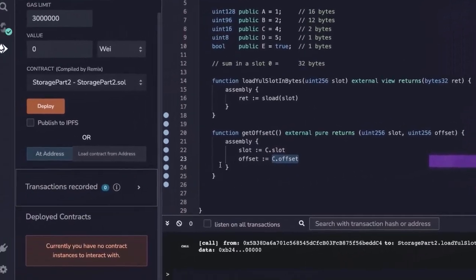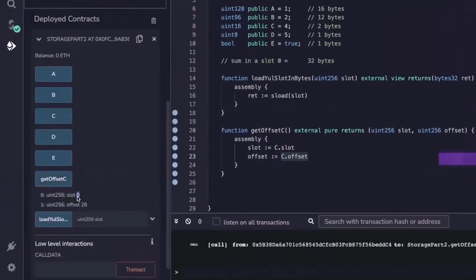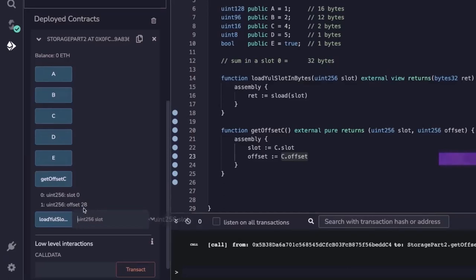By the time we run this and get the offset of c, the slot is going to be zero and the offset is going to be 28. This is quite useful because it's telling us where exactly in slot zero variable c is actually located. What does this 28 actually mean? If you check this, you notice that we have 16 bytes and another 12 bytes before we have variable c. So adding 16 plus 12 together gives us 28.